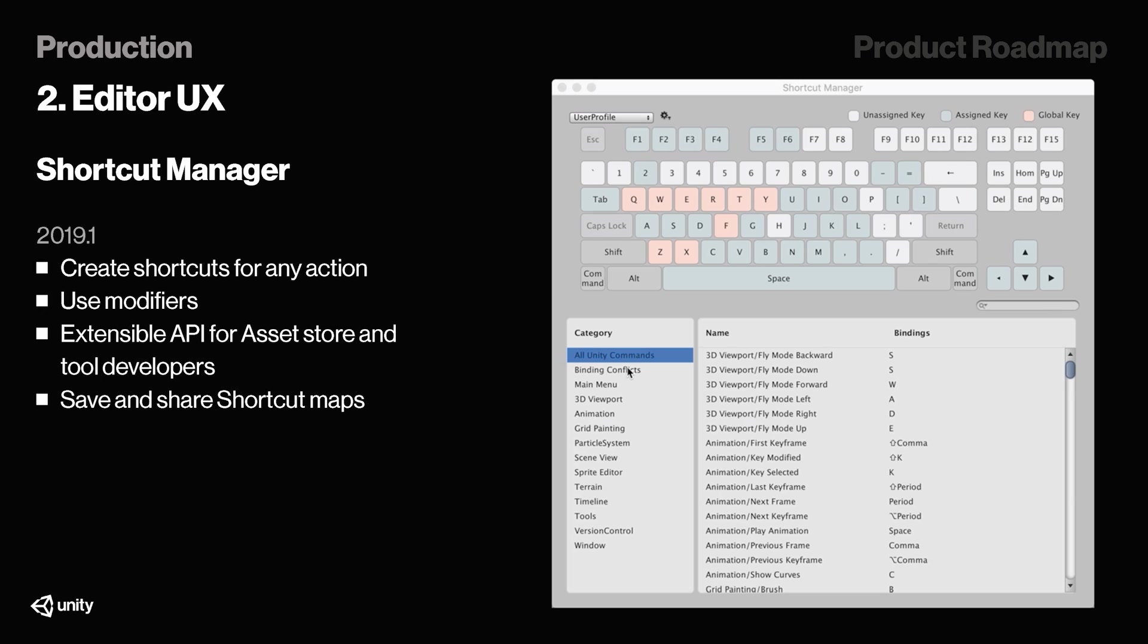So what is this, the access to extensible API? Basically, it will be mostly useful for asset store and tool developers. If you're creating an asset and want to allow the usage of shortcuts for your users, like if they click B something happens, you can do so. And they're also allowing saving and sharing shortcut maps, so if you have a team and your asset uses certain shortcuts, you can just share it with them instead of having them map their keys independently all the time.